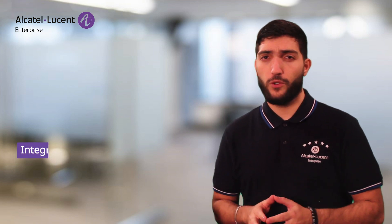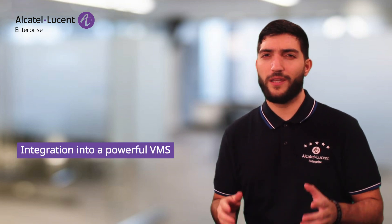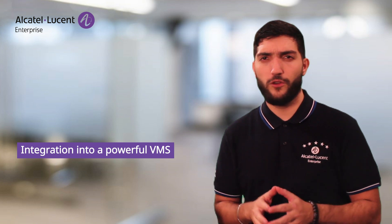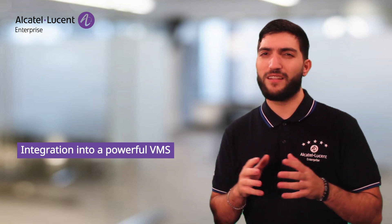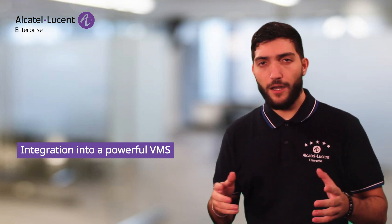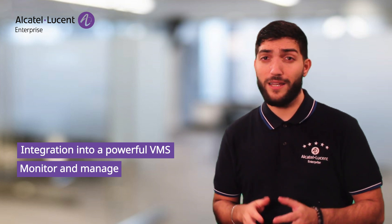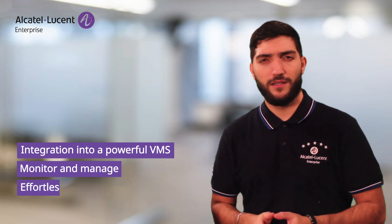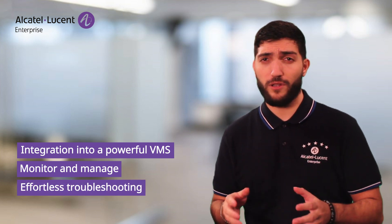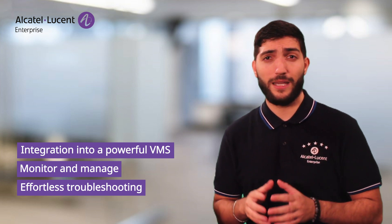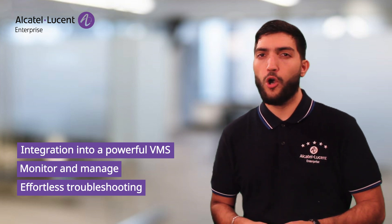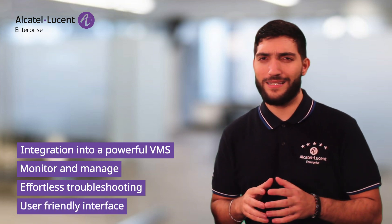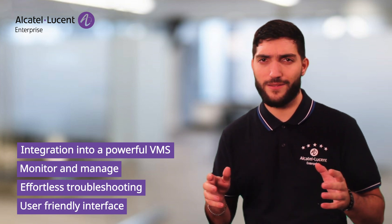All right, we are done for today's demonstration of our new innovative integration plugin. But before we end, let's take a look at some key takeaways. First, we saw that this tool works as an integration into a powerful video management system, XProtect from Milestone. It allows you to monitor and manage your ILE switches and cameras, giving you the possibility to effortlessly reboot any cameras remotely with a single tap. All that in a simple user-friendly interface.